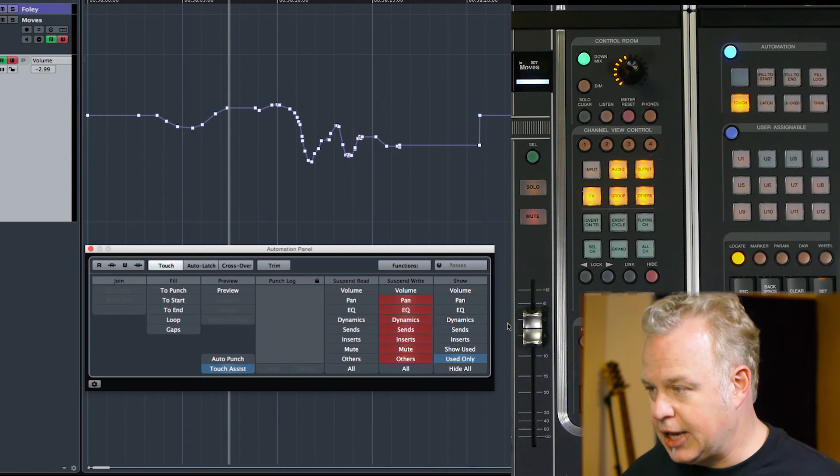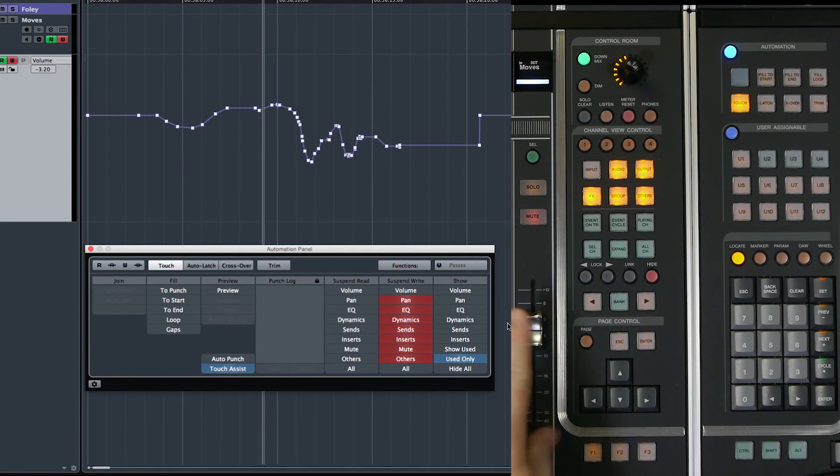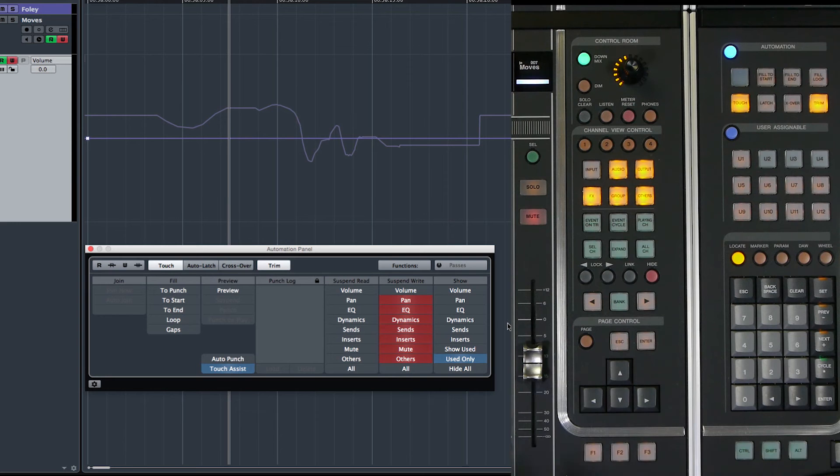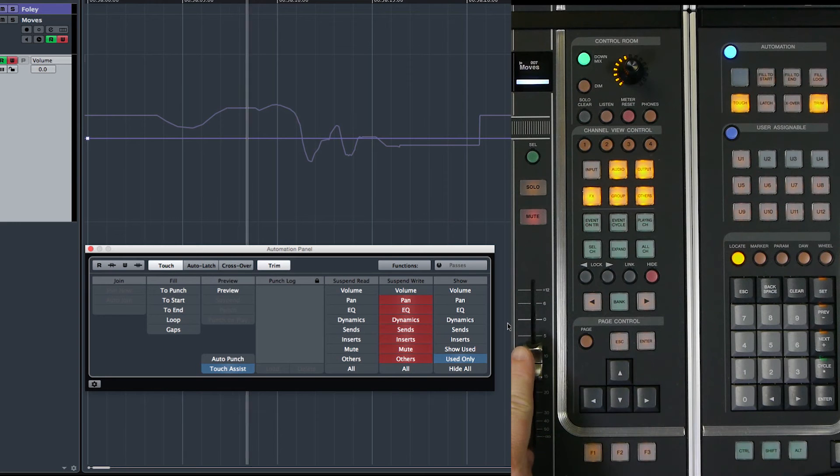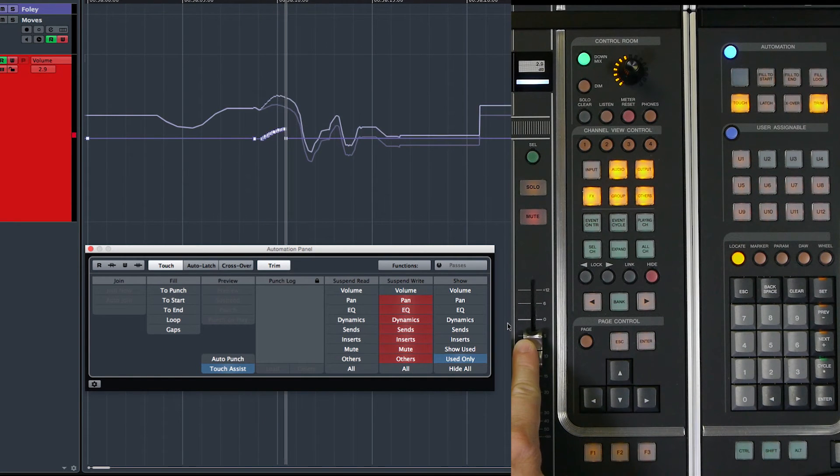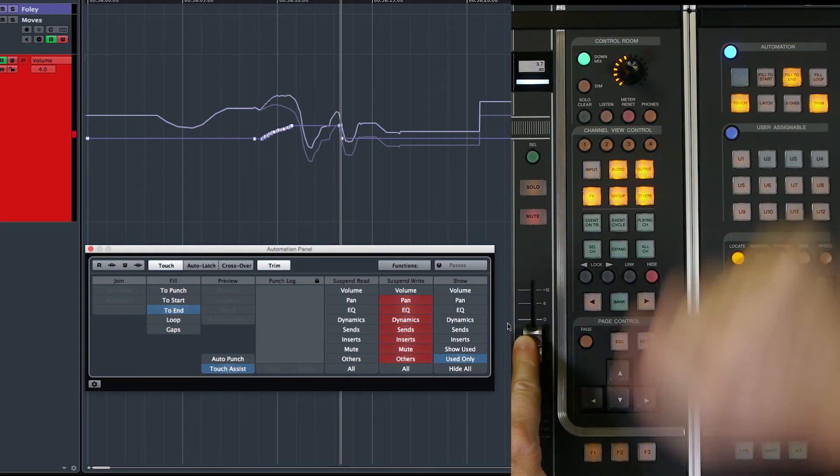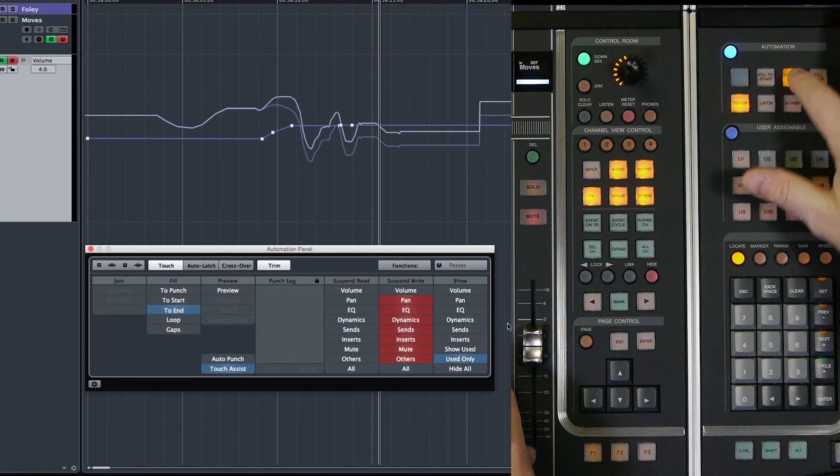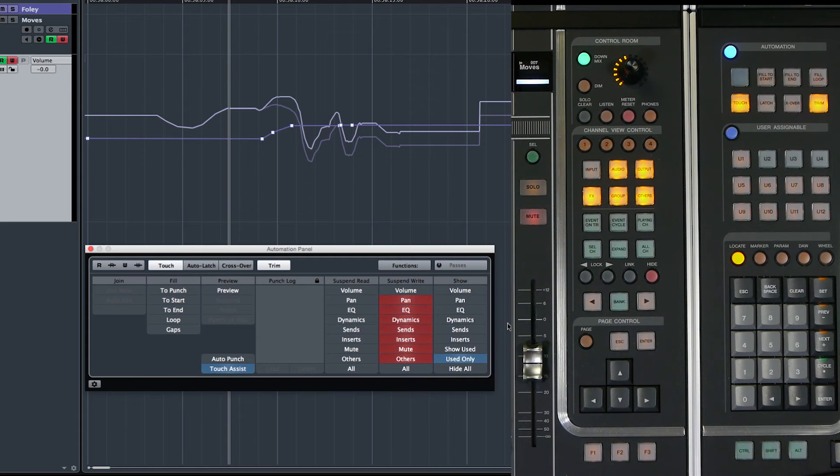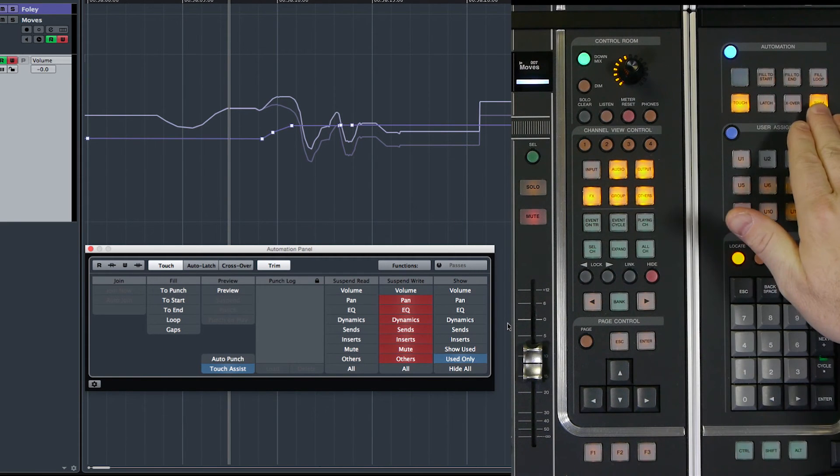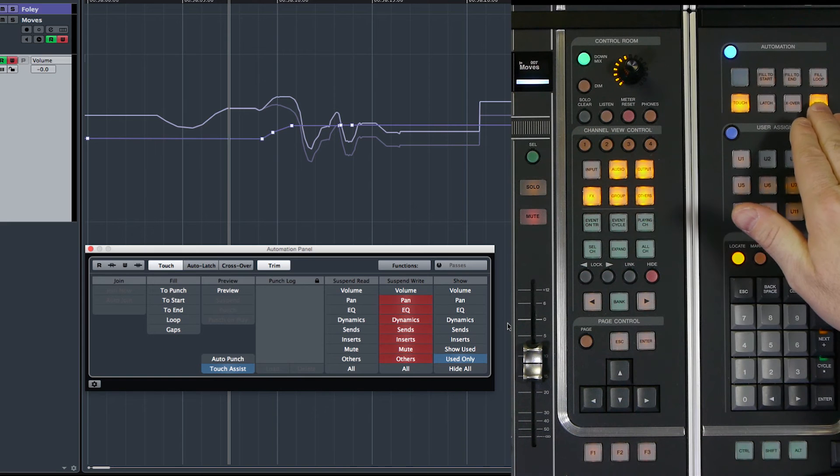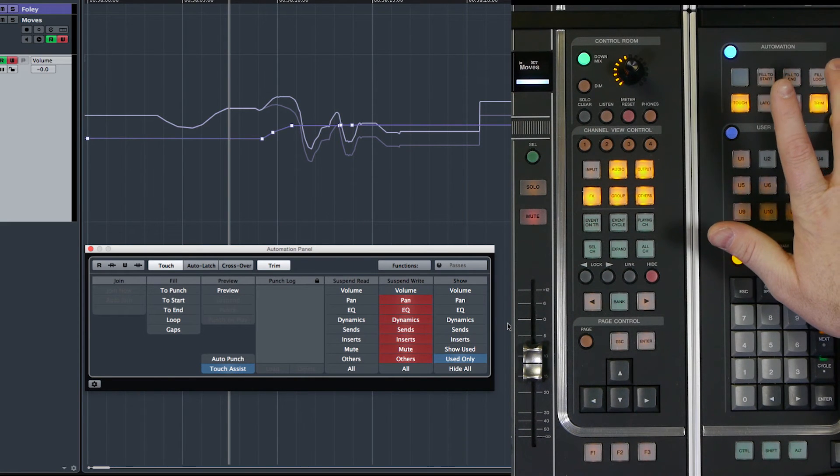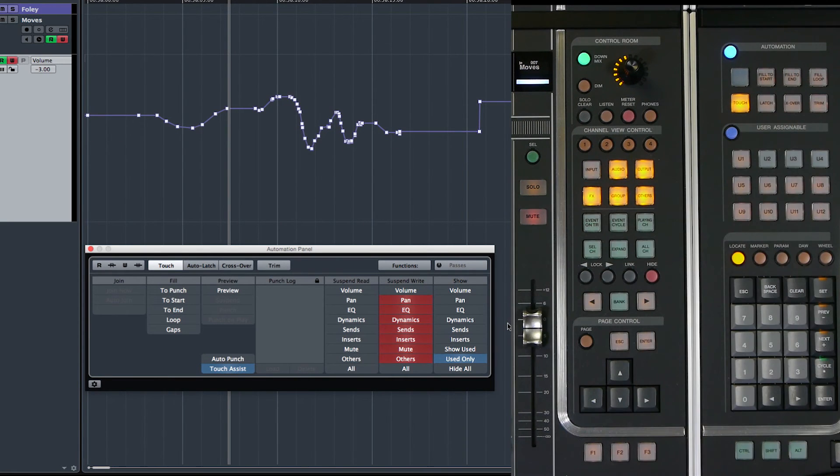So once again, I'm going to enter trim. Now I'm going to retrim this. I'm just going to push it up a little bit. Then I'm going to fill that trim to the end. Okay. Now, if I leave trim, we're going to see that get coalesced back together again. And we have a new automation line.